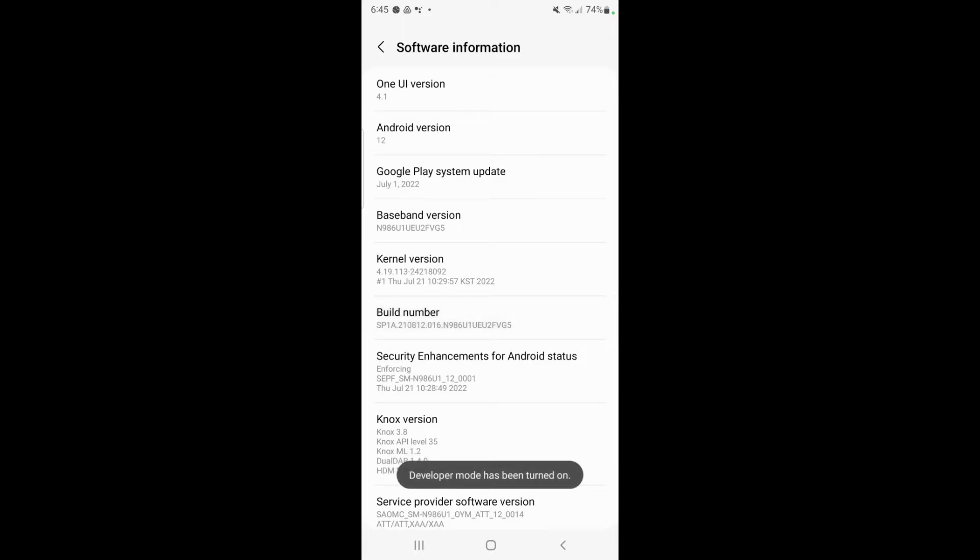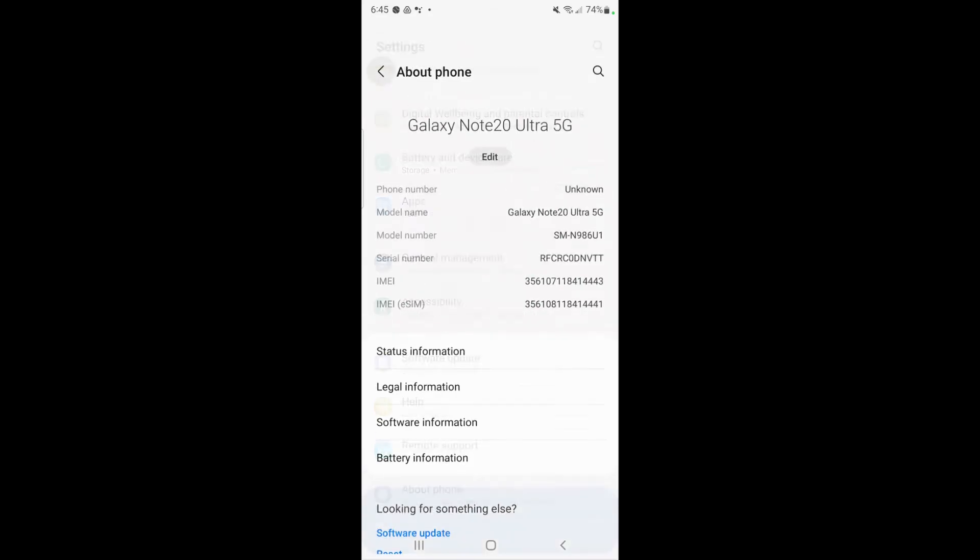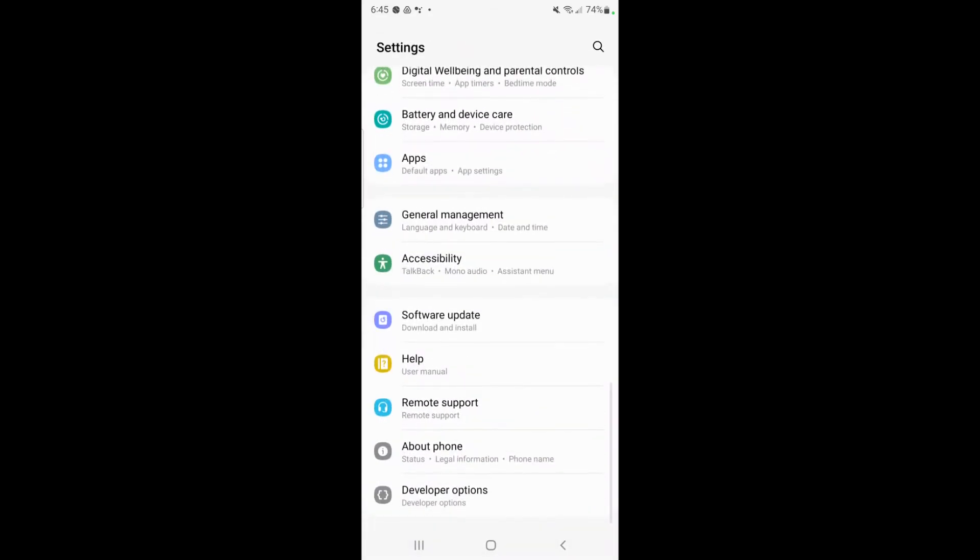At that point you should see a message that says developer mode has been turned on. And if we go all the way back to the main settings and scroll down you'll see that now developer options is available.